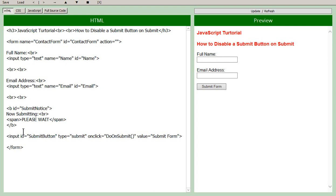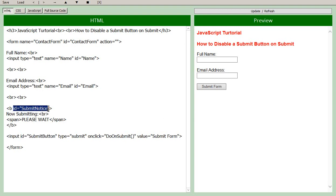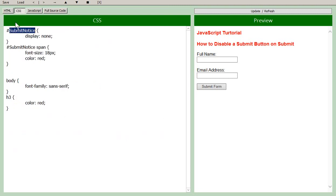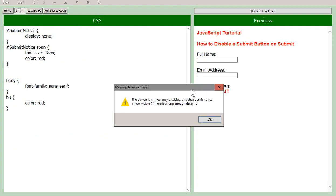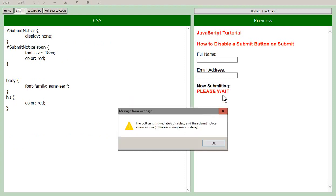So those are all the elements. You've got the two bits with their IDs, the button itself and the submit notice. You've got some CSS to set the submit notice display to none, and also to say how that span is going to be formatted. So we have the font size a little, we color it red.